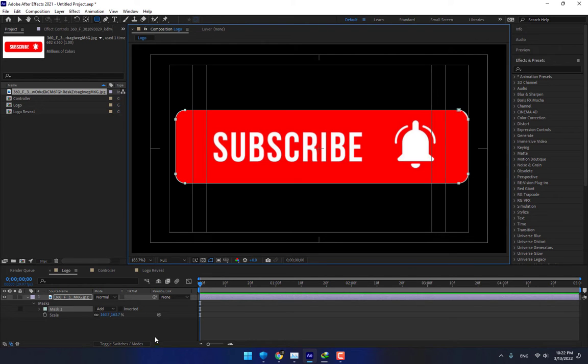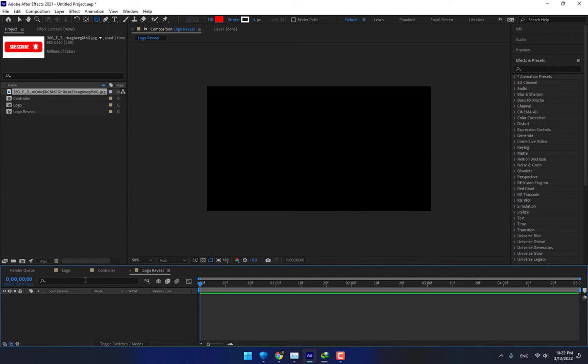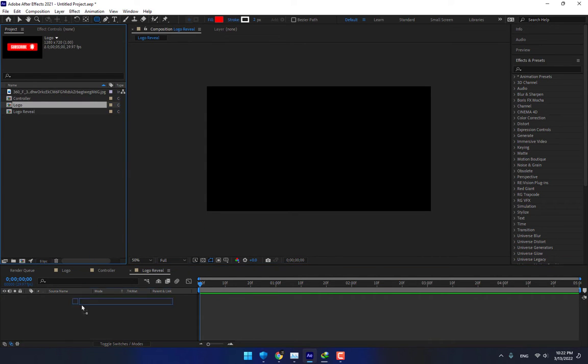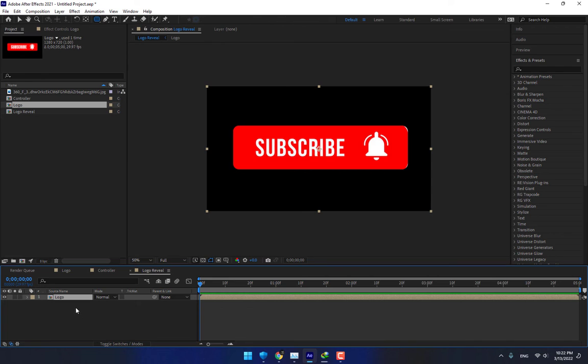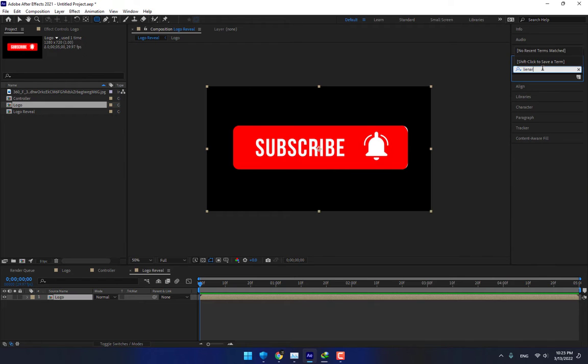Okay, that's good. Now go to Logo Reveal. There is Controller, there is Logo Reveal. Drop the Logo composition into Logo Reveal and now drop Linear Wipe.